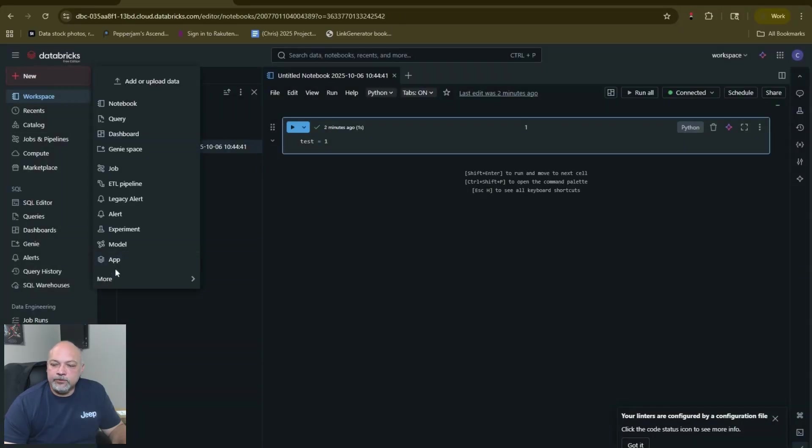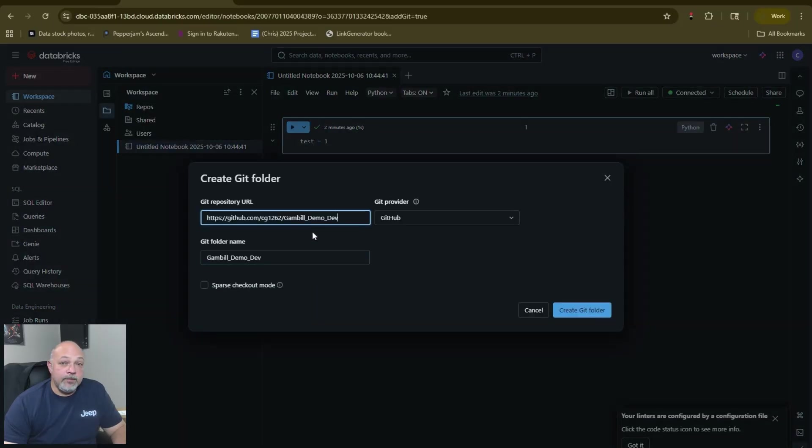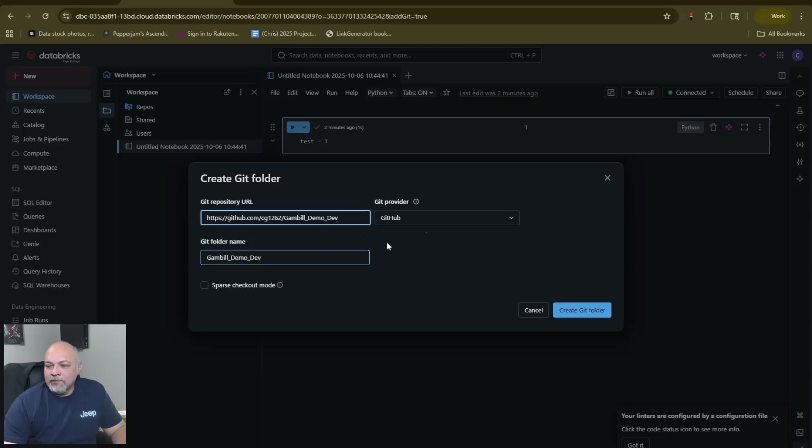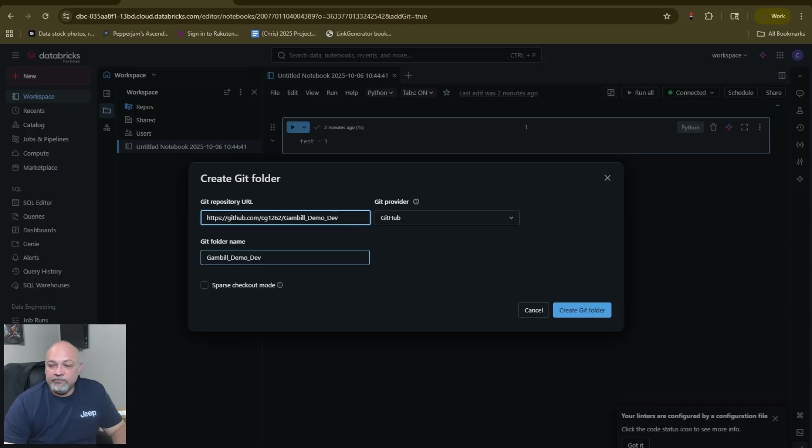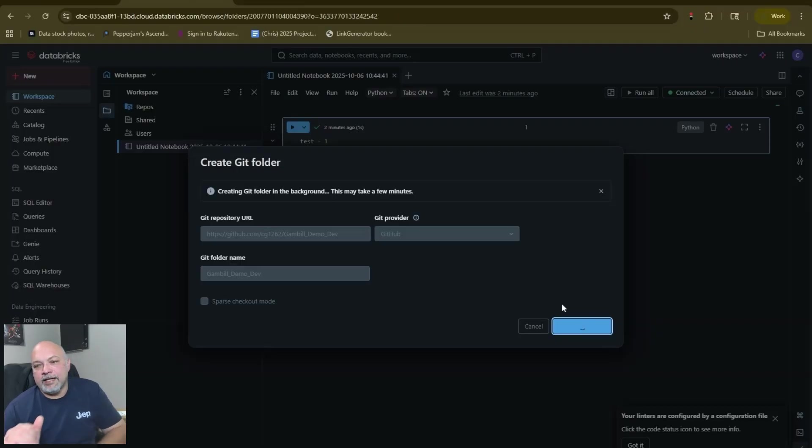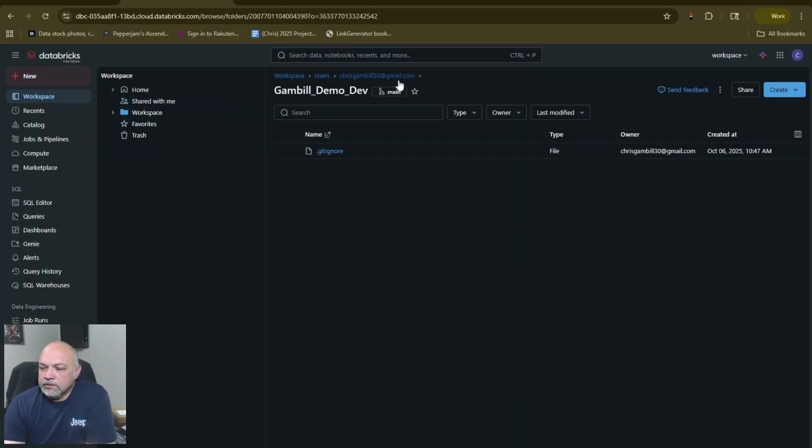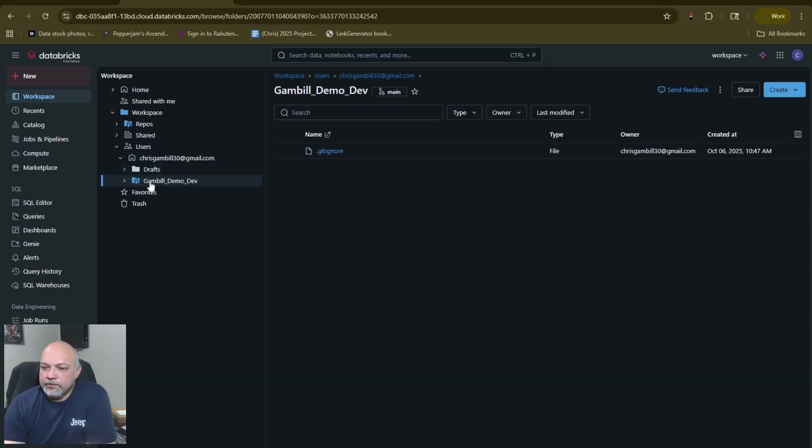When you're in your Databricks Free Edition you're going to go to New, More, and Git Folder. We're going to put that repository name there with the full link. Our git provider is going to be GitHub. We could name the folder something different if we want but it'll automatically populate based on the actual repo name. Then we hit create git folder and it's going to create our connection to our git folder in here.